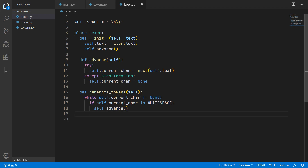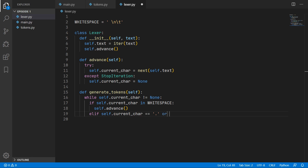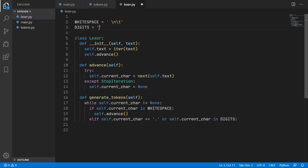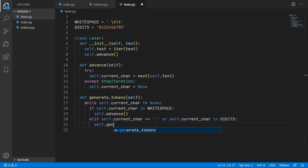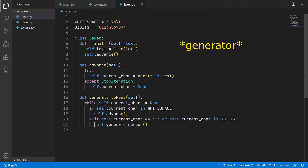The most complicated token is the number token. We know we've come across a number when the current character is a digit or a decimal point. We add a check for exactly that and put the logic for building up a number in a separate generate_number method, yielding the token it returns. Because generate_tokens returns multiple tokens we use the yield keyword instead of return — making it a generator.